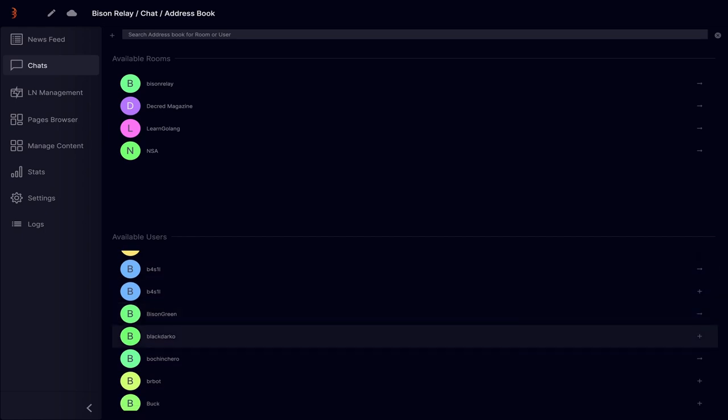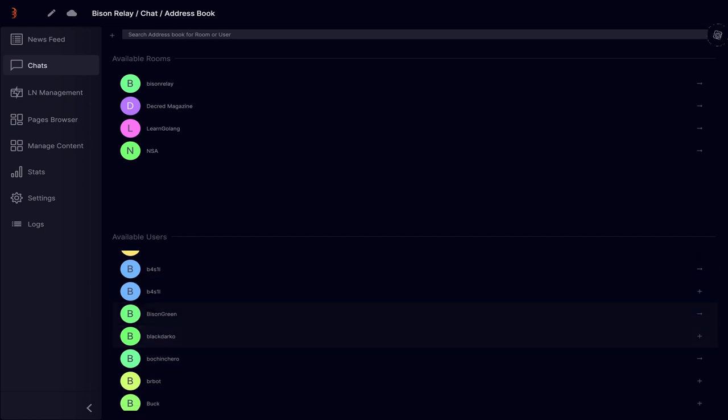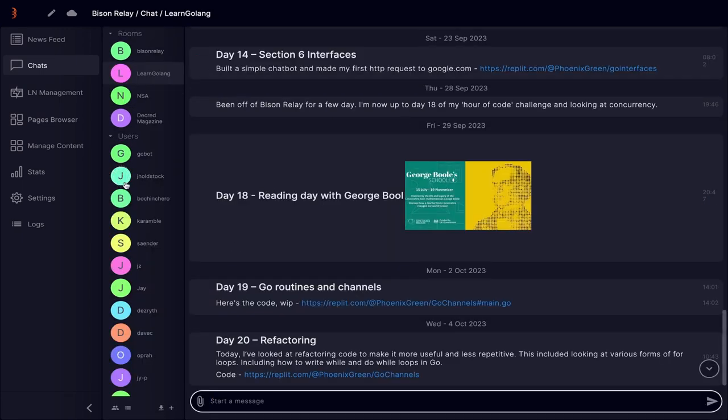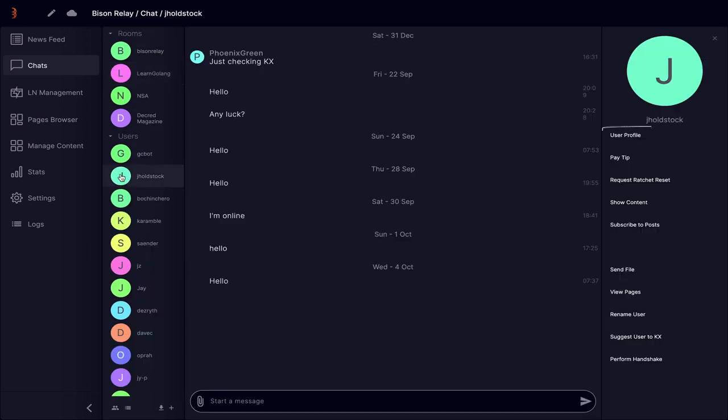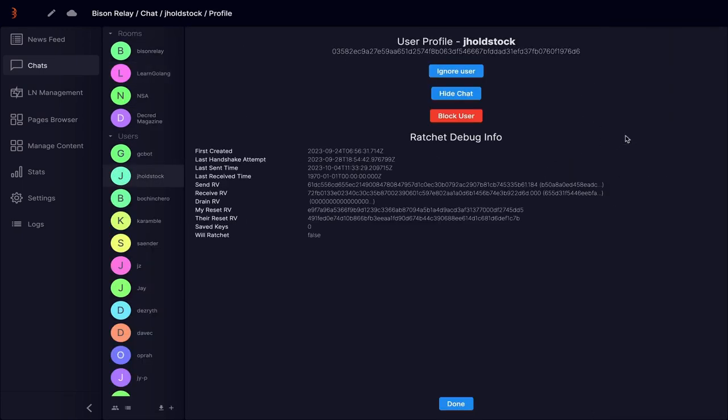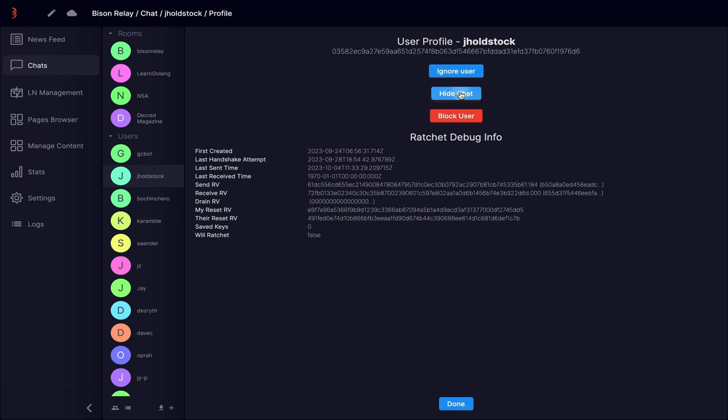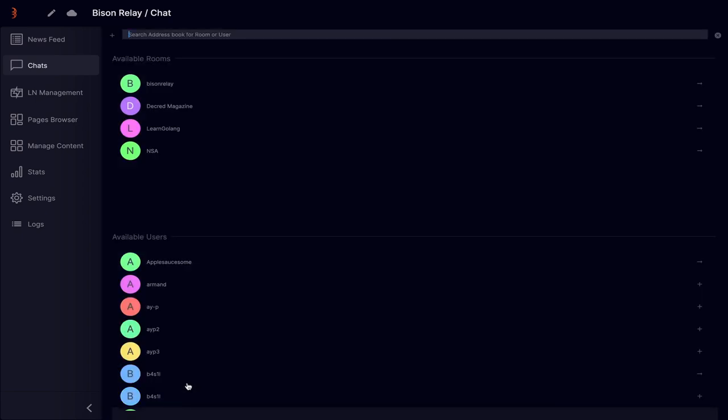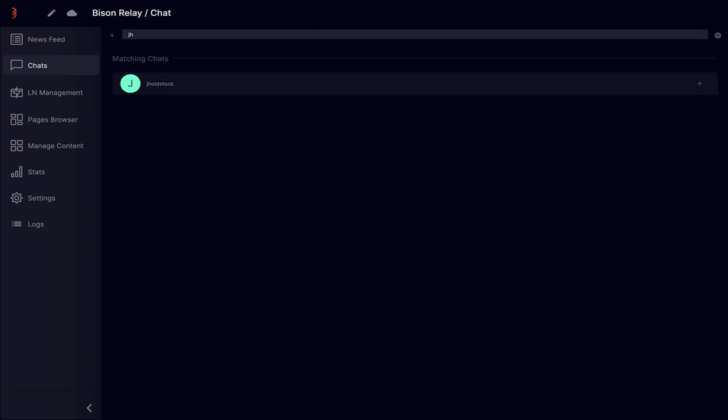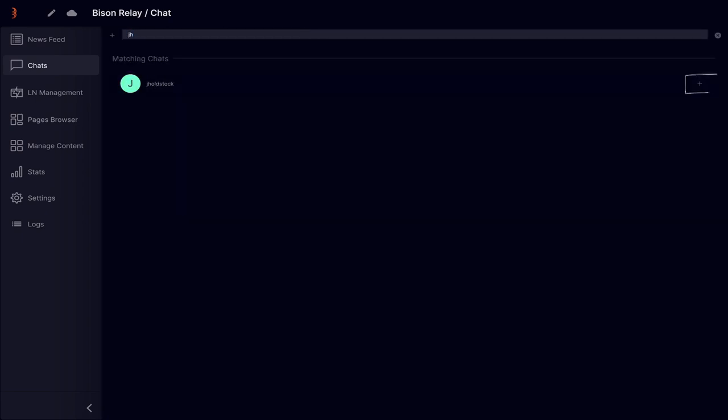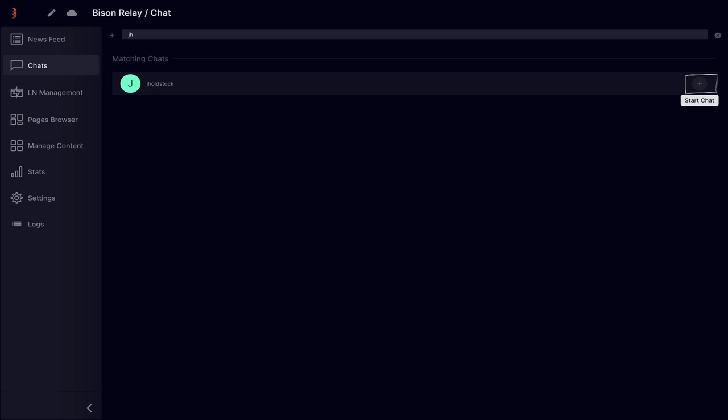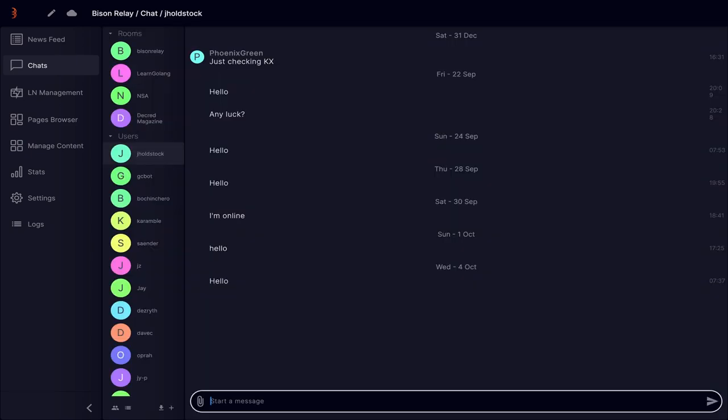If you want to reduce the number of contacts in your chat bar, go back to the chat window, click on the contact and select user profile. On this page, press the hide chat button. This user has now been removed from the chat bar, but if you head back to the address book, you'll see them there. If you want to reopen a chat with that person, simply press the plus button and the previous chat will be restored.